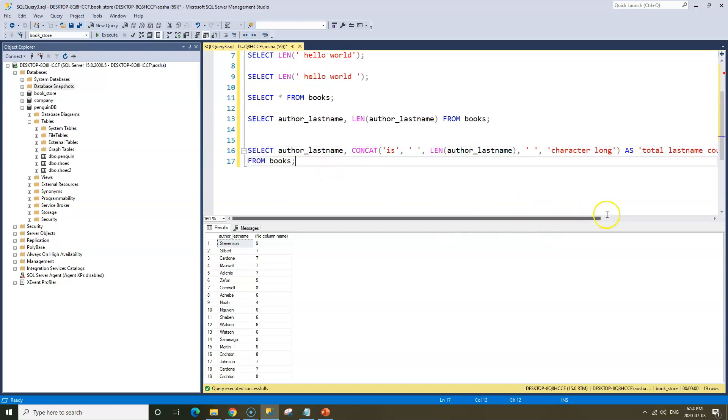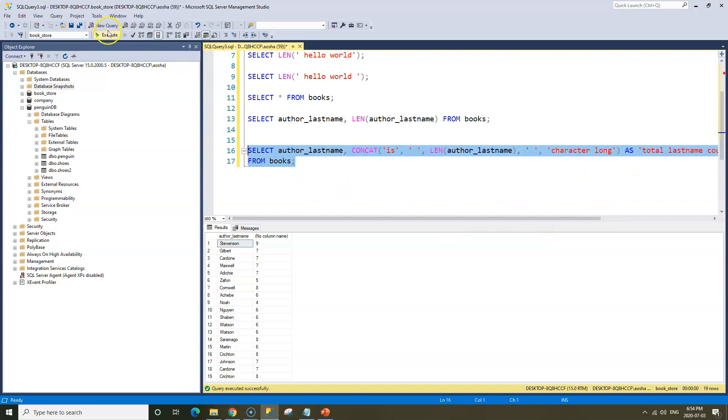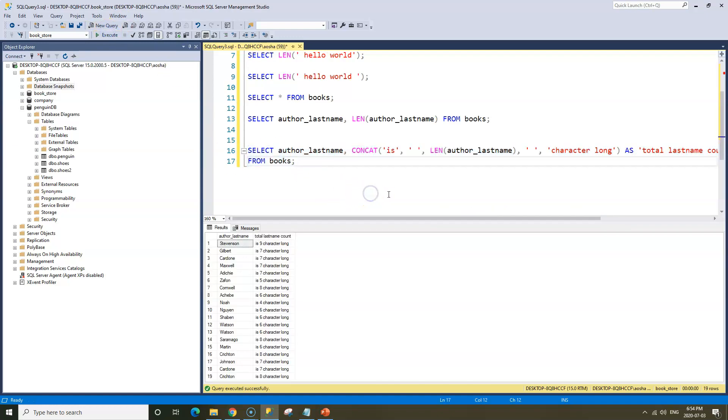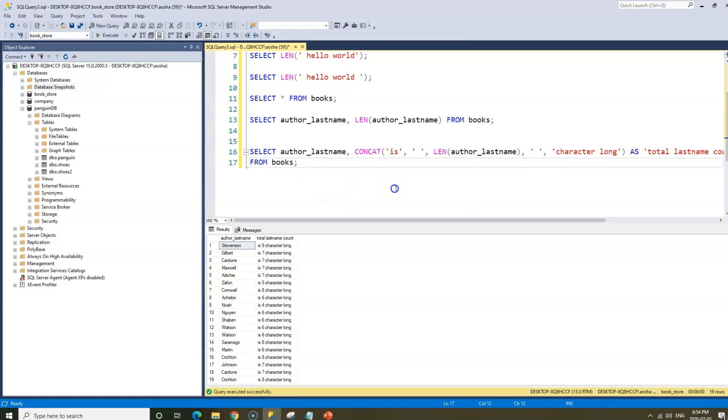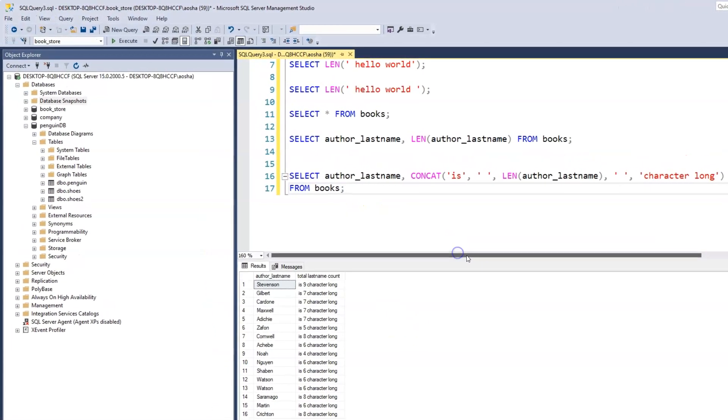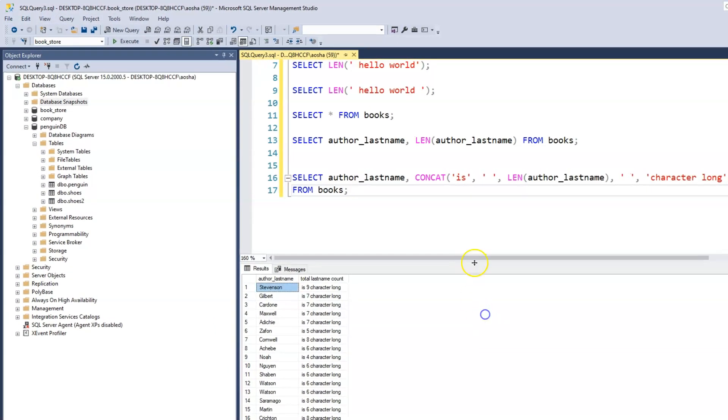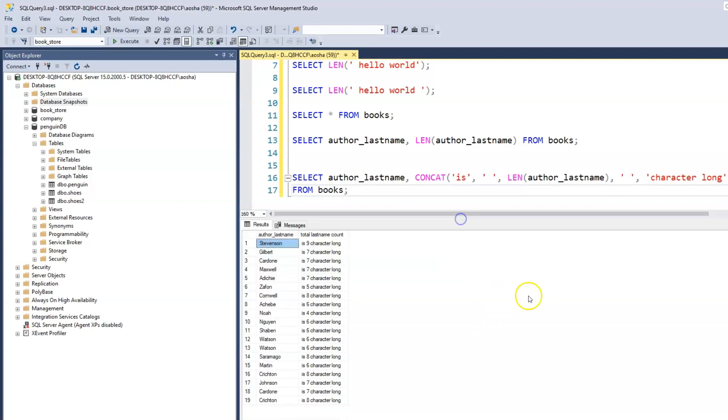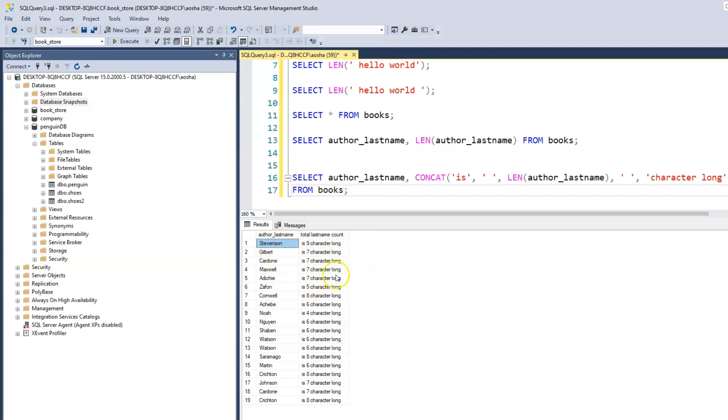All right, let's run that. So we have the author's last name: Stevenson is nine characters long, Cadorna is seven characters long, Achebe is six characters long, Noah is four characters long, and so on and so forth.